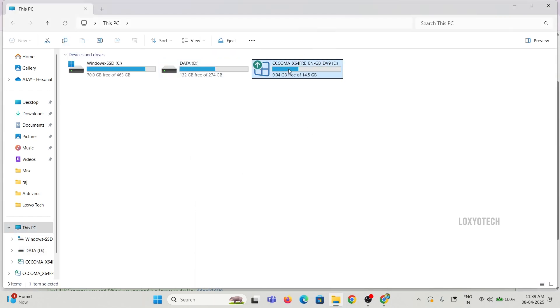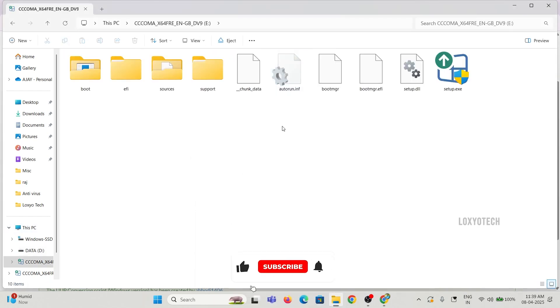Or you can directly install by opening the ISO file and executing the setup.exe file.